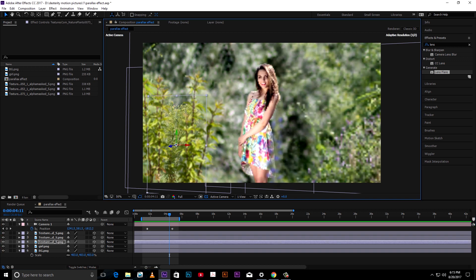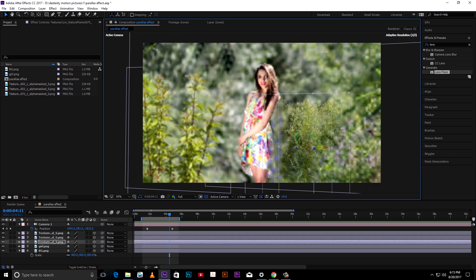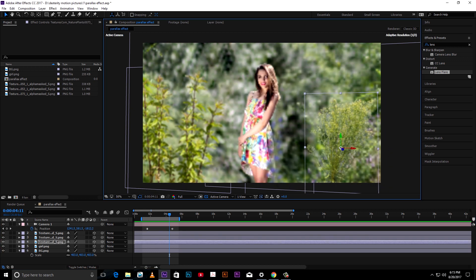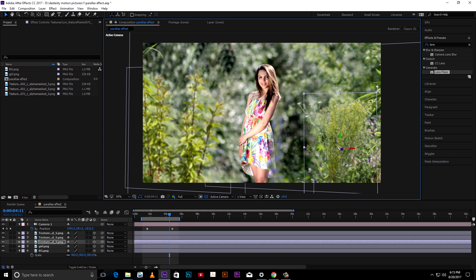Set the position of extra elements and add more depth to the scene by duplicating them.